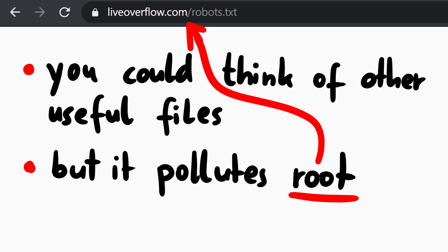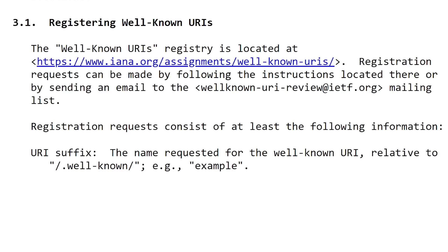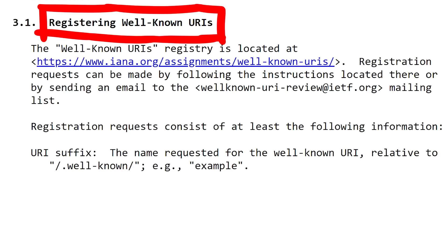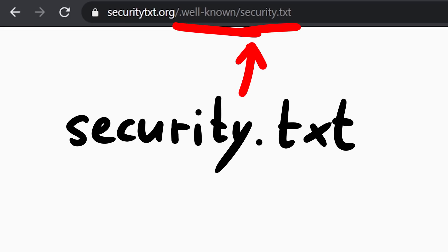So at some point there was a suggestion to place these files into their own URI path called dot well-known. Now you shouldn't just place any files in there, because it should be a well-known useful file. So there is a procedure to register well-known URIs. Basically send a request for registration to the well-known URI review mailing list. So security.txt is such a policy informational file, which registered a well-known URI. Let's check it out.